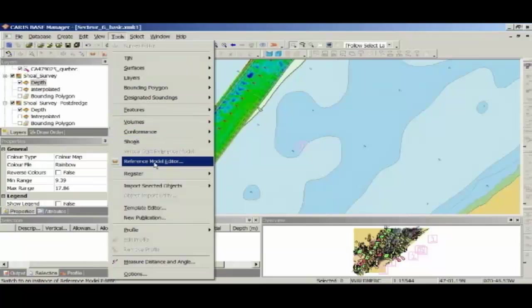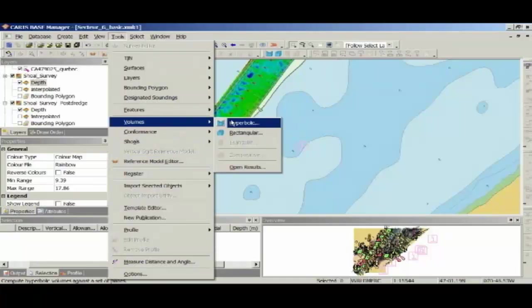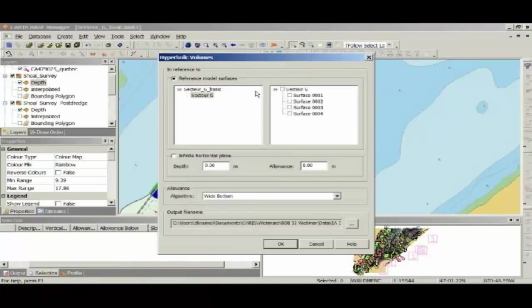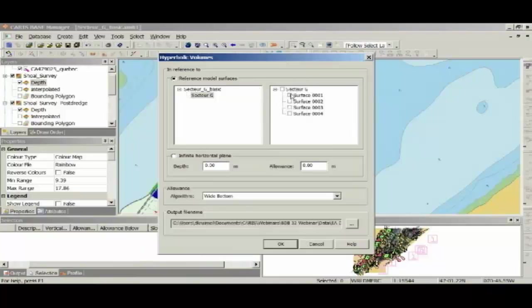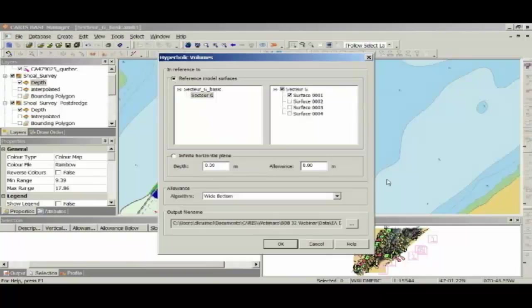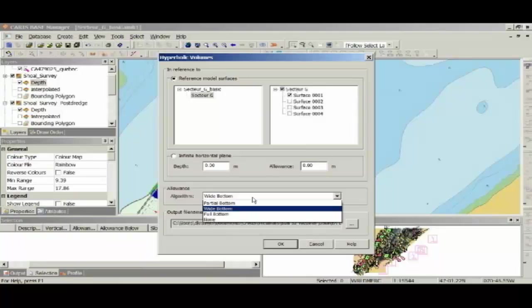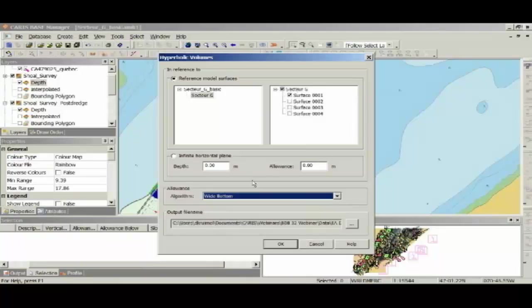I've also got, this is the reference model editor, so that's what will open CARIS RME in a separate application window. Going back to our hyperbolic volumes, you can see I've got my different surfaces for my reference model here. I'm going to select surface one, because the bathymetry doesn't have any coverage over any of the other surfaces, or alternatively, I've got the infinite horizontal plane here. So we'll leave it at reference model surfaces, and we've got a number of algorithms for calculating our overdredge allowance, and I'm going to use wide bottom, which essentially calculates the entire volume of bathymetry between the overdredge allowance and the reference model in the calculation.